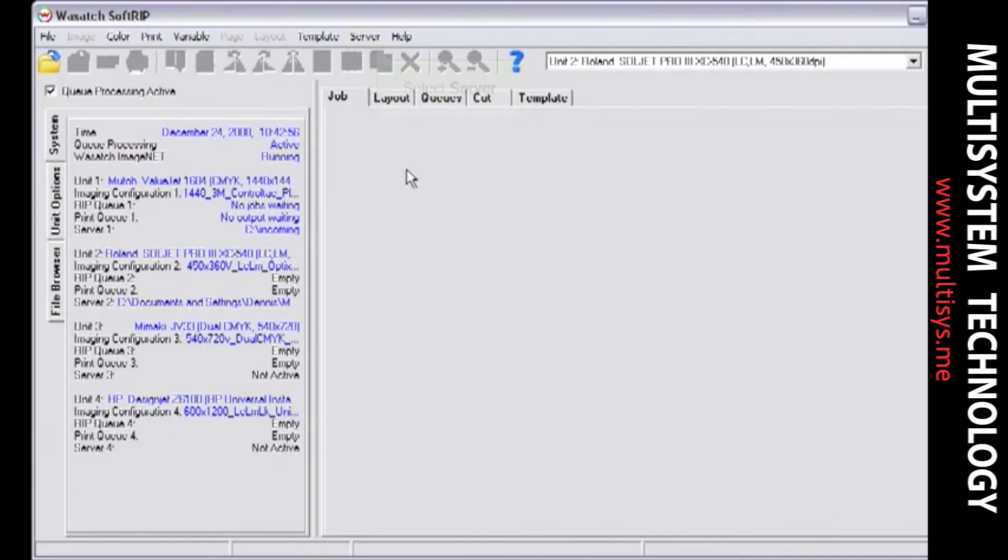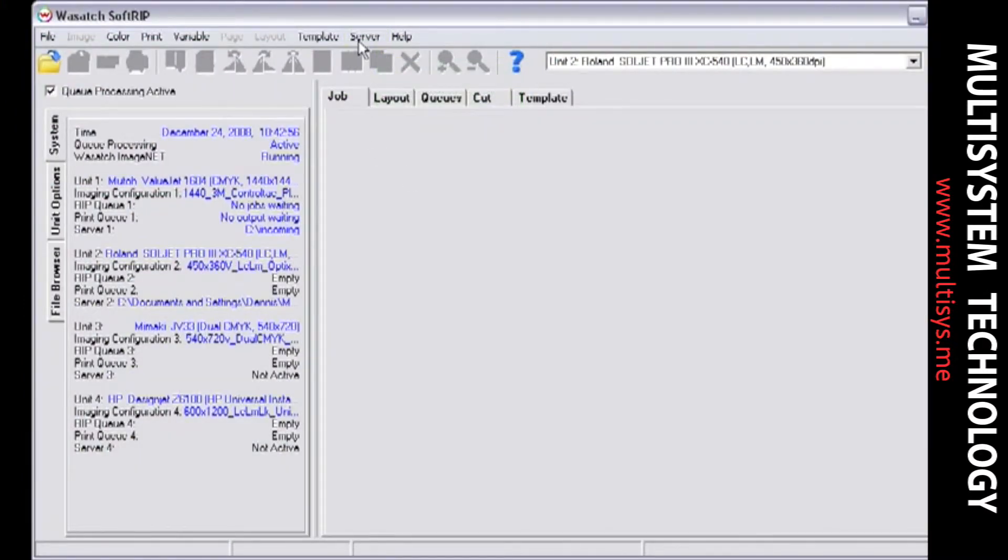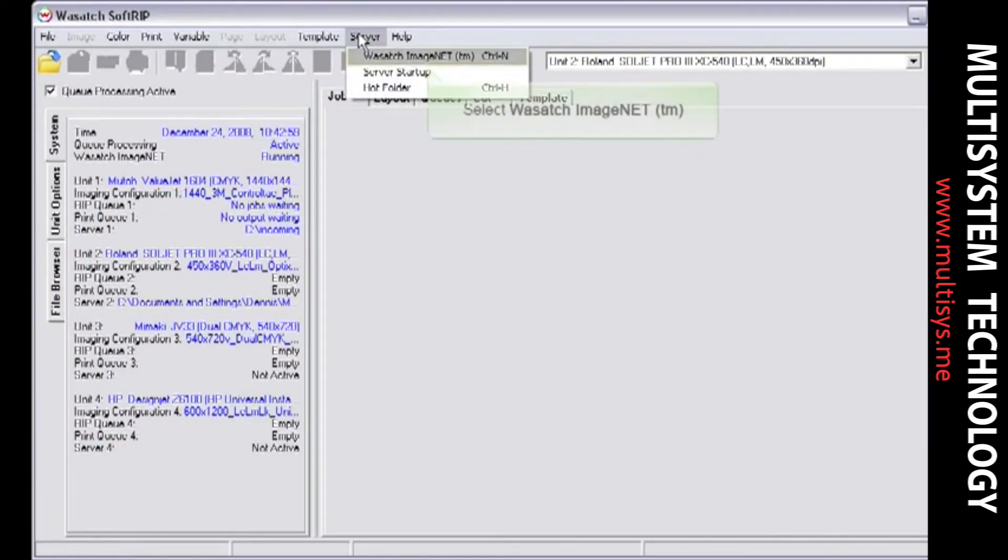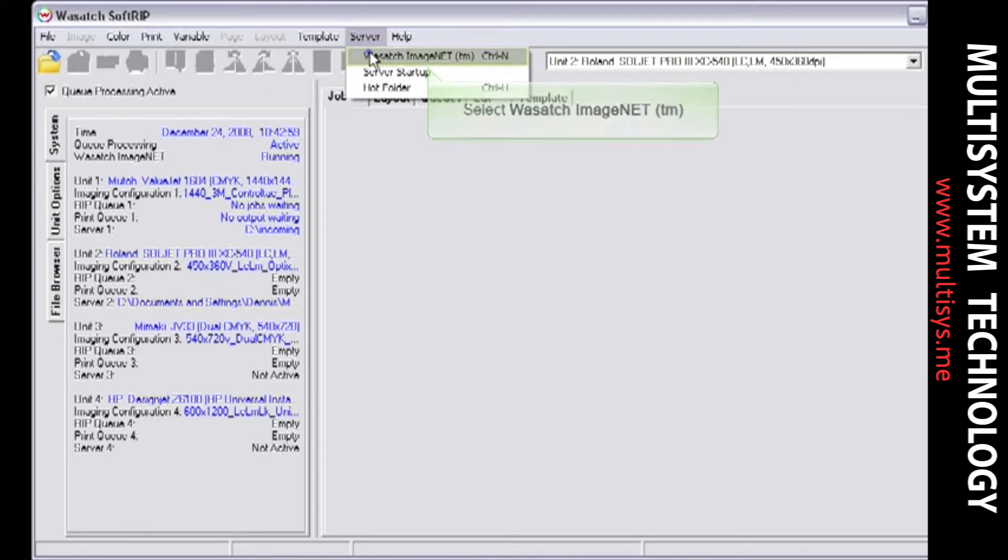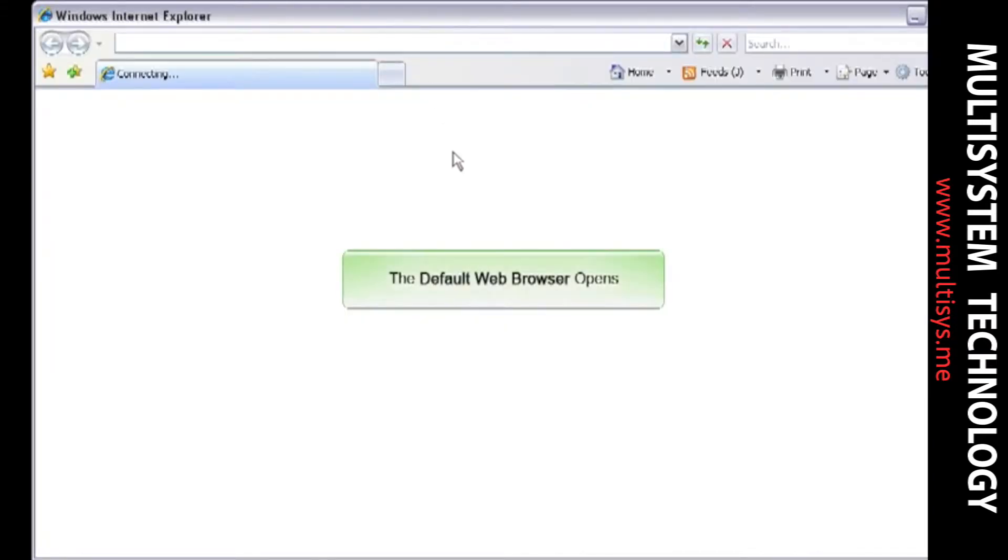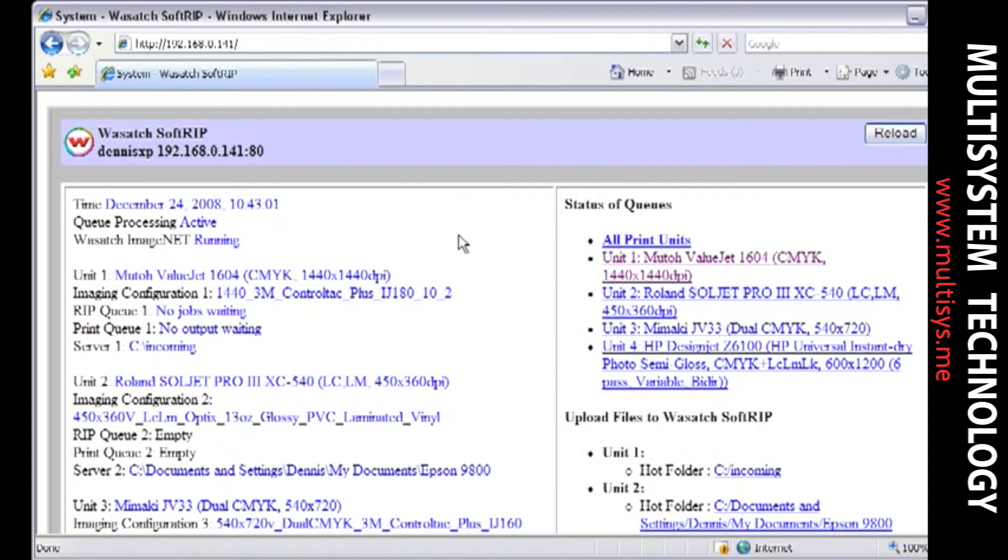To begin, select the server pull-down menu and select Wasatch ImageNet. ImageNet will open using your default web browser.